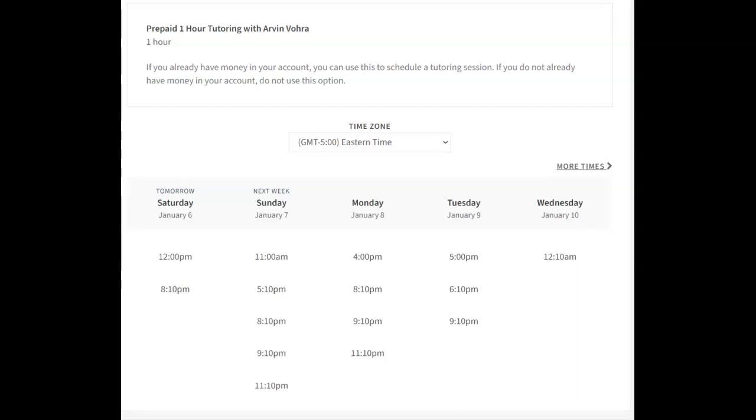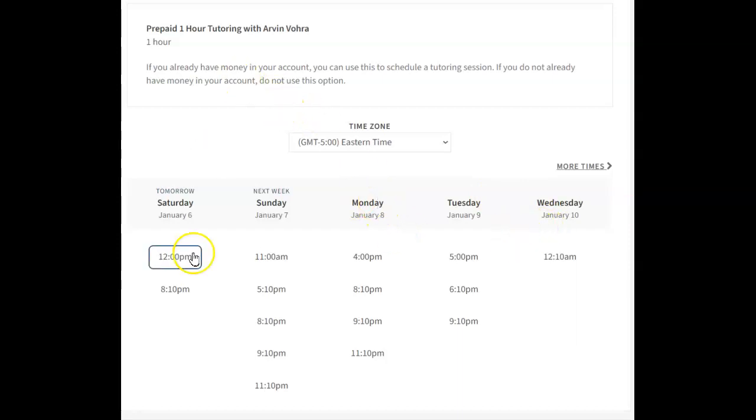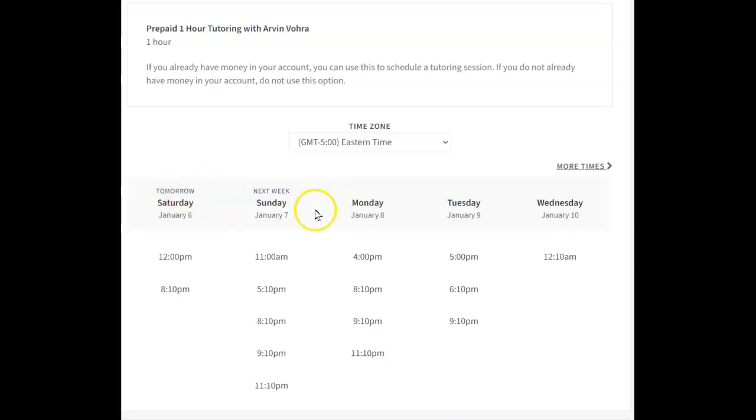This video is about how to use the prepaid booking system and just generally how it works. So when you go to the site, you'll see openings starting usually within the next day or two. If it's fully booked in the next coming days, then you won't see any times in those days.